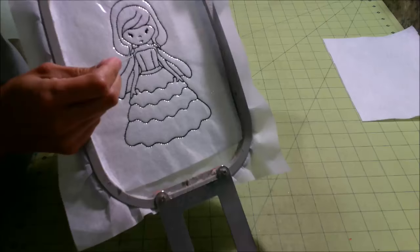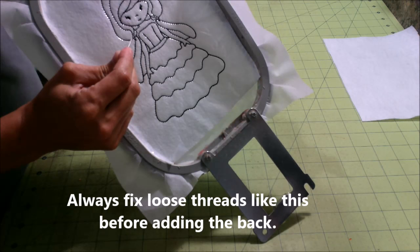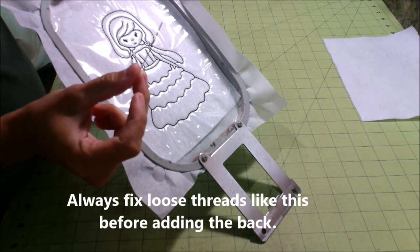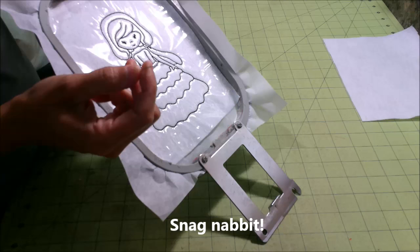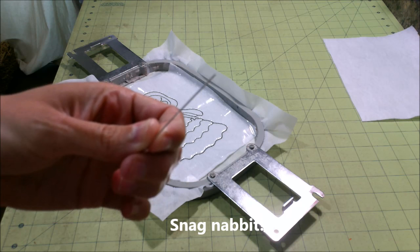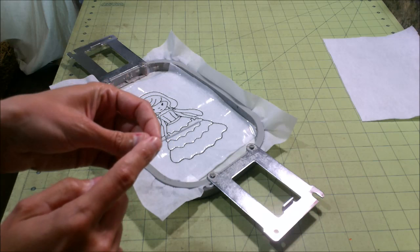I have this, and some people call it a Nordic needle and some people, it's actually packaged as a snag nabbit. I love this. I'm not sure, I'll try to hold it up here where you can see it. It has, I'm terrible with video, sorry about that. This part of the needle is smooth, and starting right here, it's really rough.